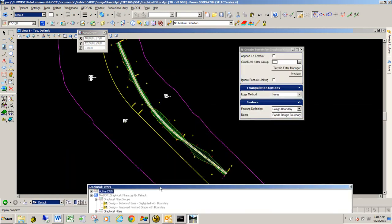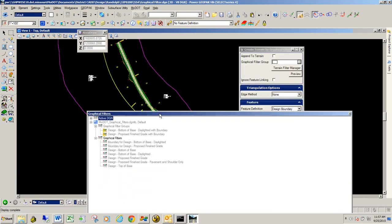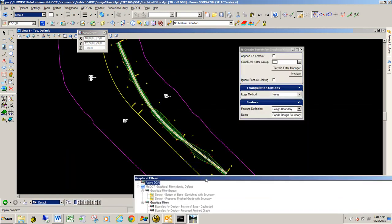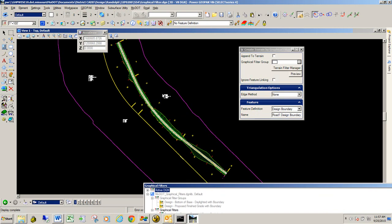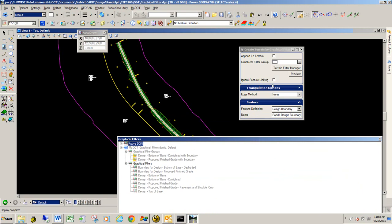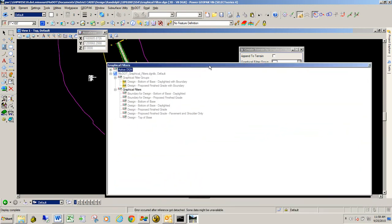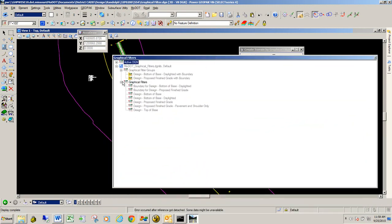So to apply a graphic filter. Again, we have just a blank file here and we referenced in our corridor information. First thing we need to do is tell it what filter that we want to apply. We can apply a filter down here or we can actually do a filter group. And all a filter group is is just basically individual graphic filters combined into one.